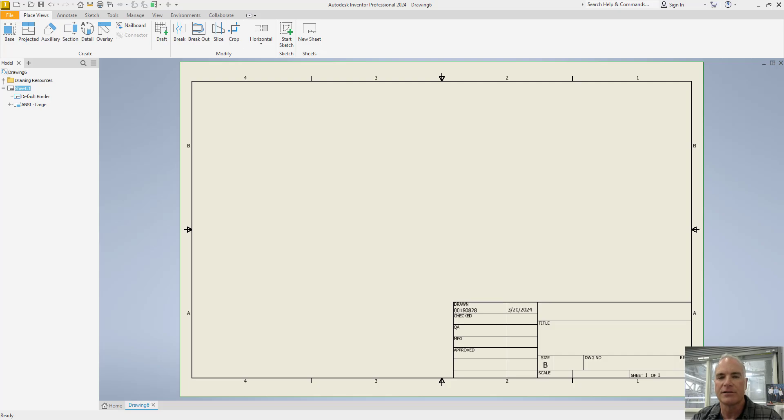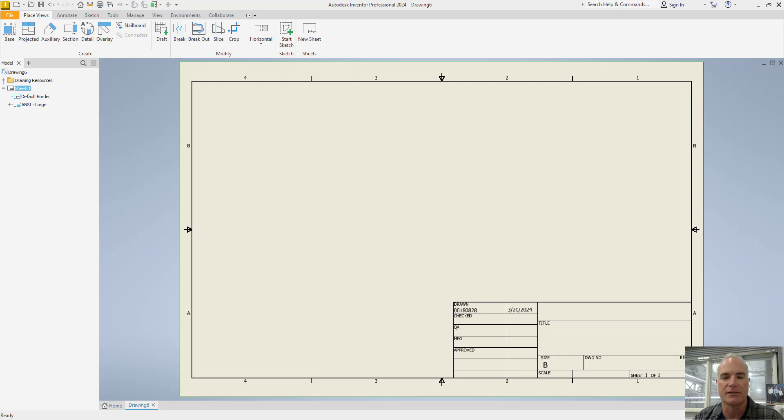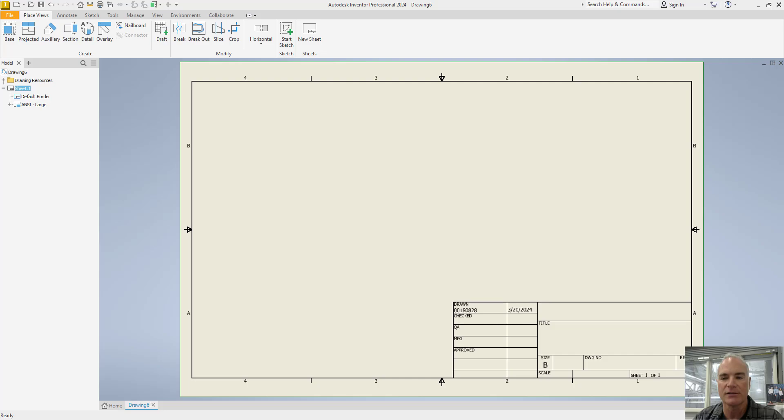While modifying the dimension style in an Inventor drawing is not difficult, the process of creating a template drawing that includes these modifications can be frustrating, because if the template drawing is not constructed properly, the new drawing will incorporate default styles instead of the new updated styles.